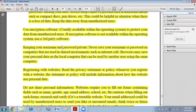Keep your username and password private. Never save your username or password on computers used in shared environments such as internet cafes. The browser may save your personal data on the local computer, which can then be used by another user on the same computer. If you save your username and password on a shared computer, another person can steal your personal information.